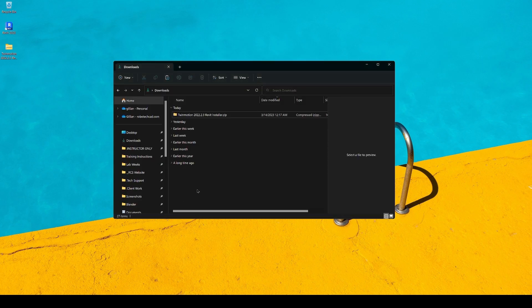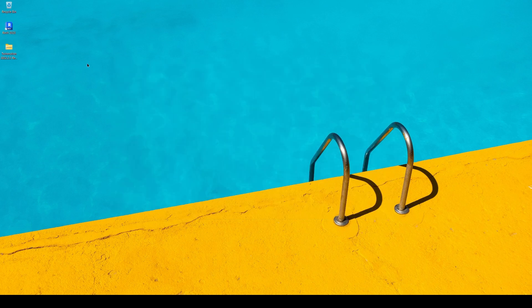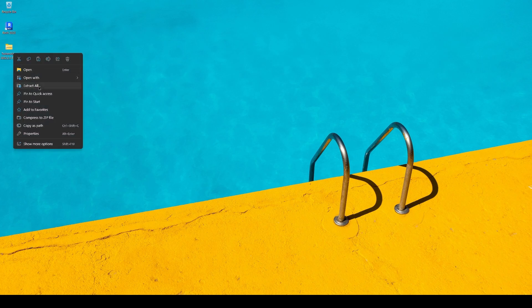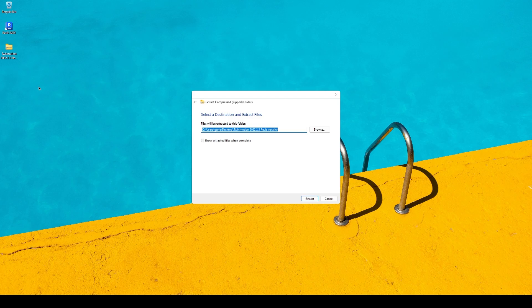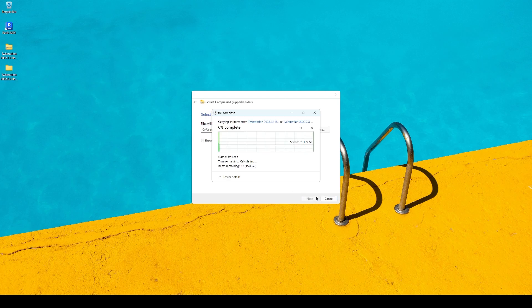Your download will typically be found in your Downloads folder. Otherwise, just navigate to wherever the file has been downloaded to. I've already gone ahead and moved mine to my desktop. Now right-click on the file and extract it. Note that the extraction may take several minutes.